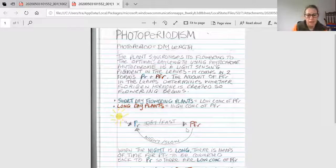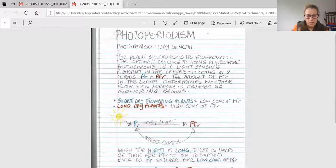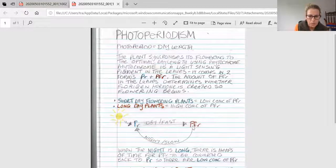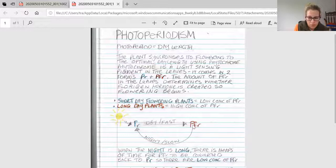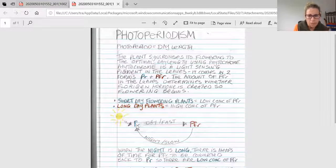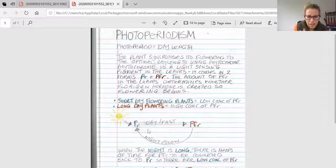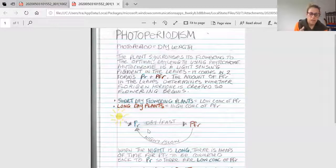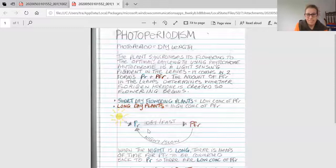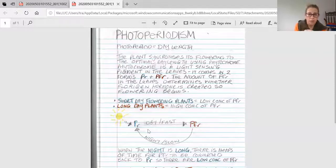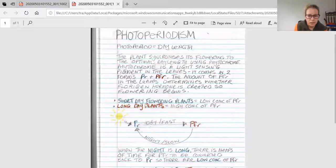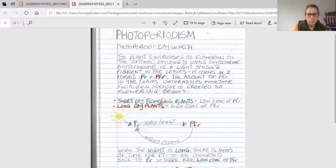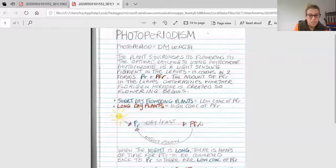When the night is really long, during wintertime, there's plenty of time for all the PFR molecules to be transferred back into PR. At the beginning of daylight, there are very low levels of PFR because it's already been transferred back. With low levels of PFR, short-day plants will flower.